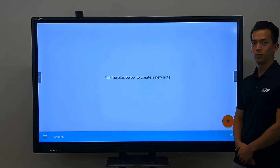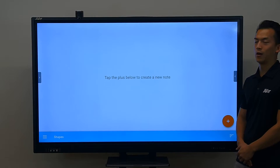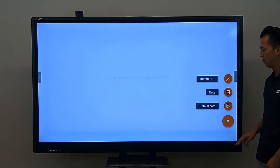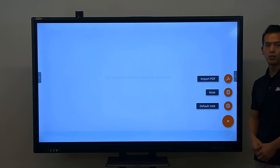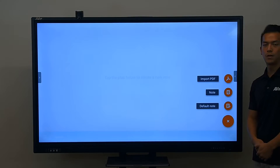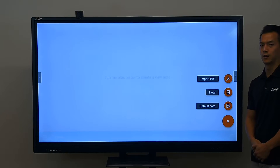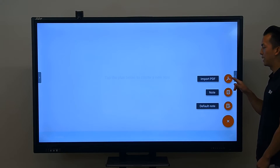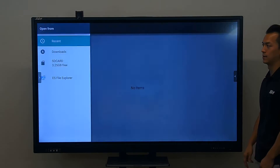Now that I'm in this folder, I can go ahead and press on this plus button to create a new document or import a lesson into here. So if I want to import a PDF, I can go ahead and select so.